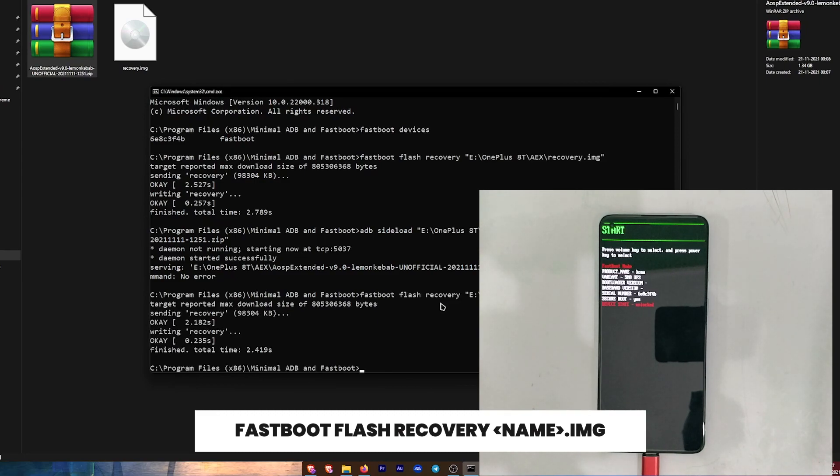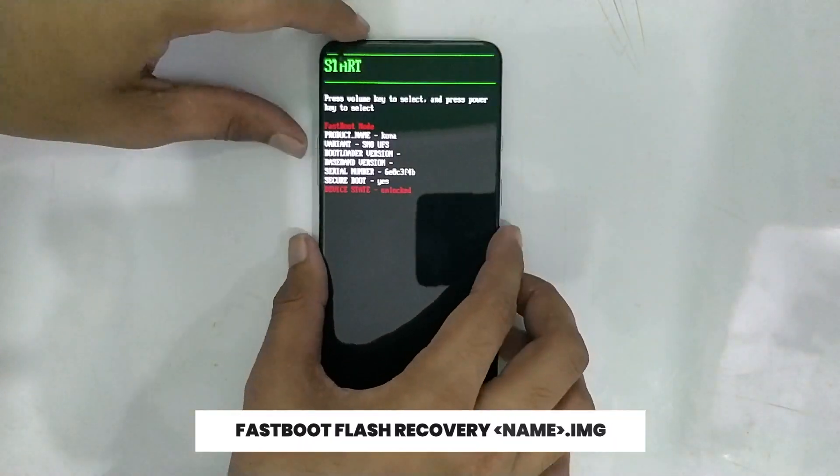Once this is done, all you need to do is reboot your device. If everything is done correctly, then you will have Android 12 AOSP Extended ROM installed on your 8T or 9R.